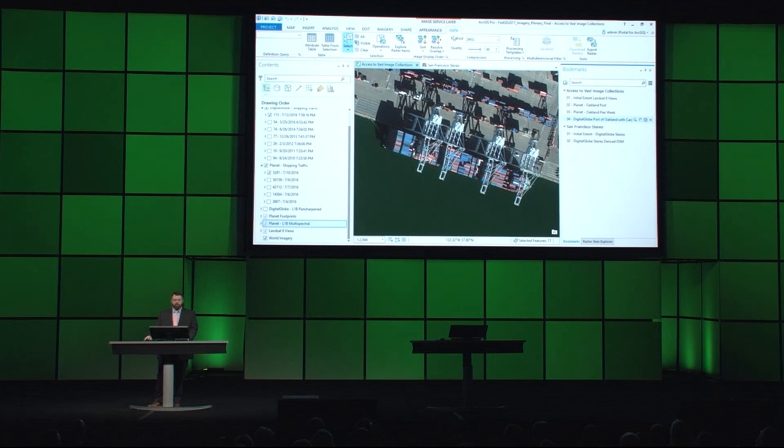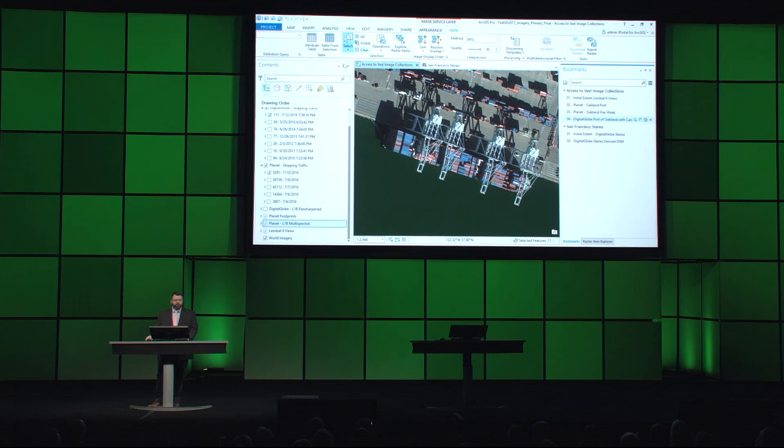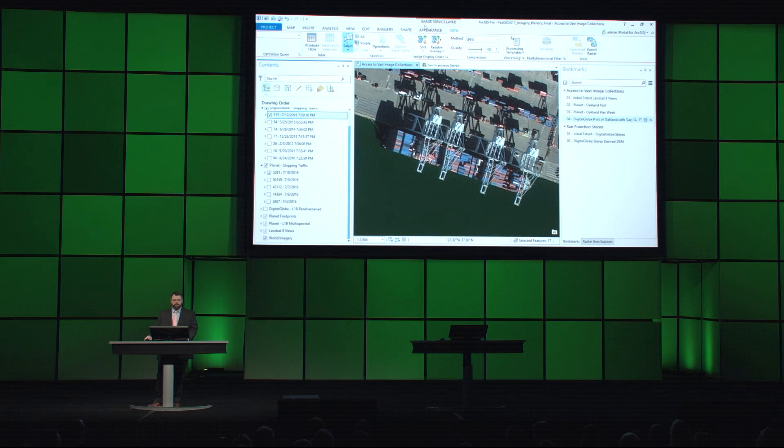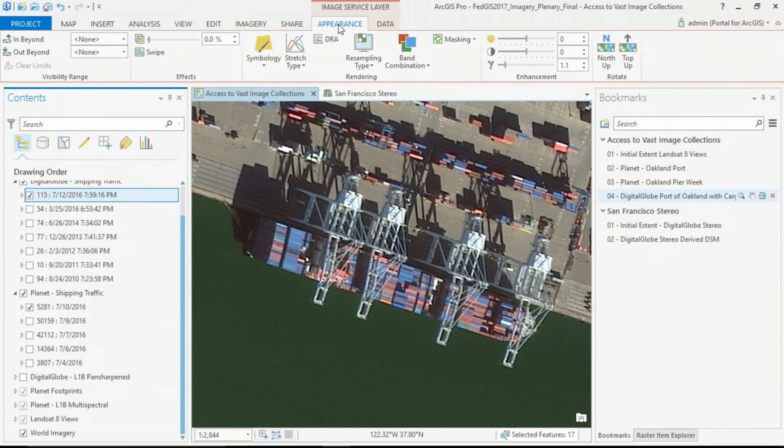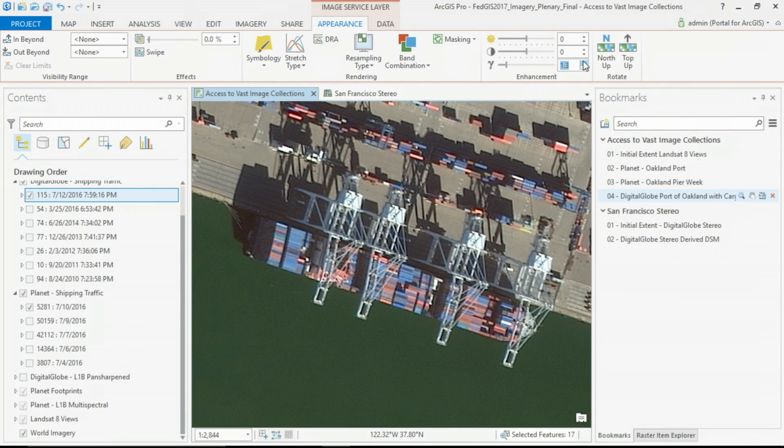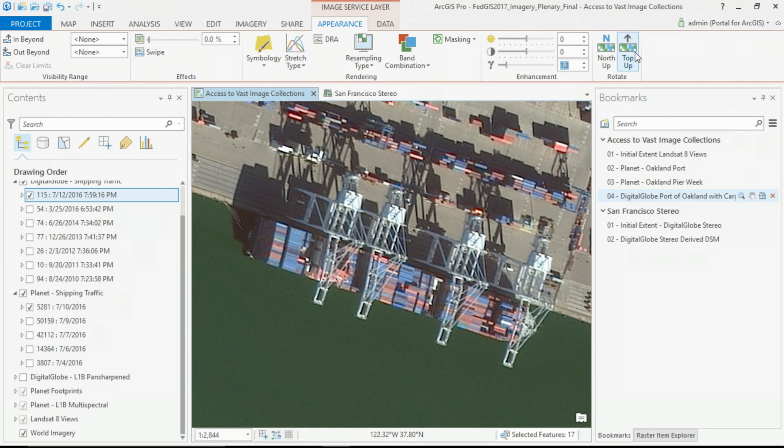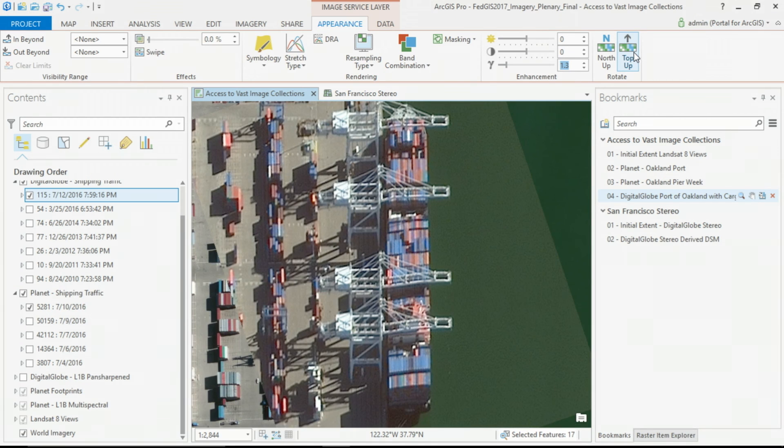And with Pro, we're able to take that imagery and enhance that imagery, and prepare it for further exploitation.